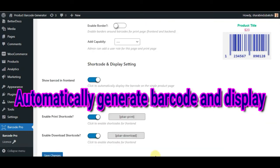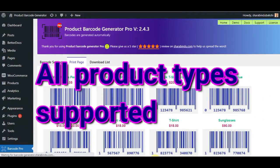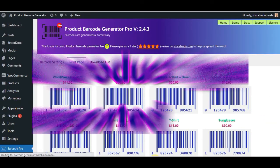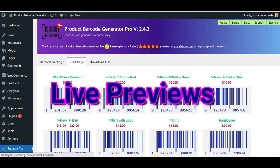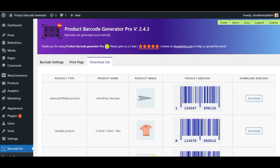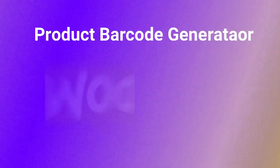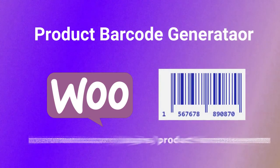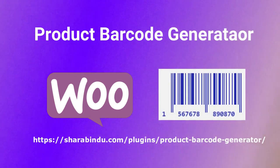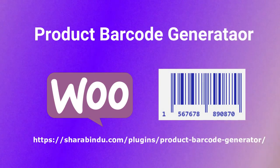Automatically generate barcode and display, easy customization, all product types supported, live previews and many more features included in this plugin. It is really cool. Download now from CodeCanyon.com.